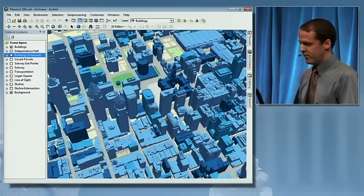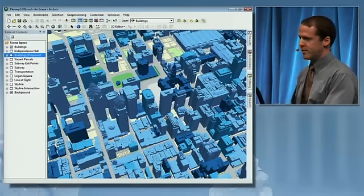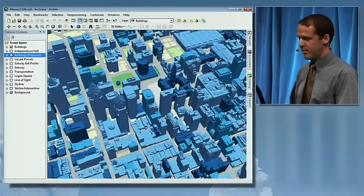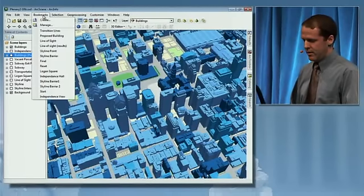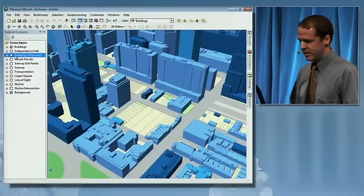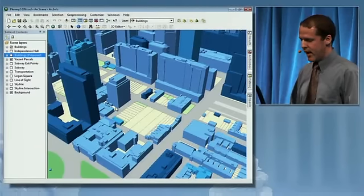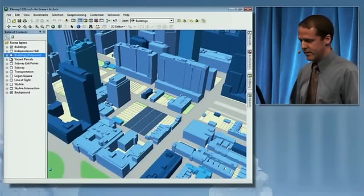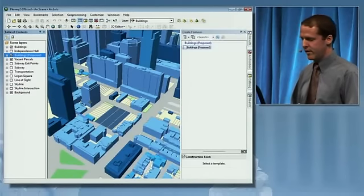The next workflows I'm going to go through are editing and some analysis. This time we're using that same Philadelphia dataset, but as a 3D thematic map. Sometimes there are proposed buildings that need to be placed to see how they impact the space — in this case, we're going to add a building to these vacant parcels. This is new at version 10: the ability to start editing in 3D.